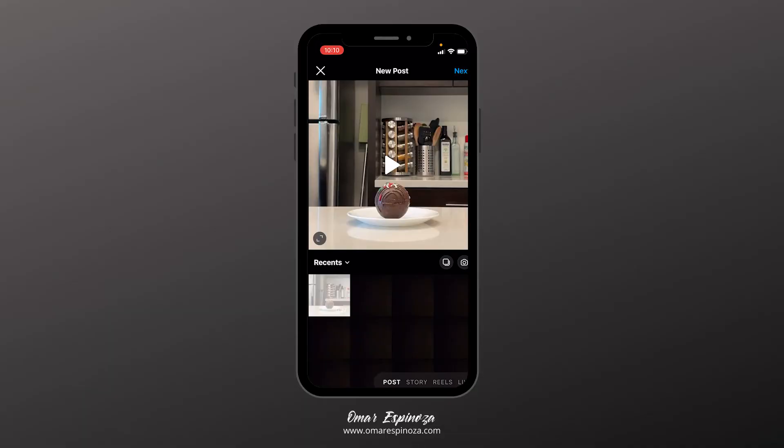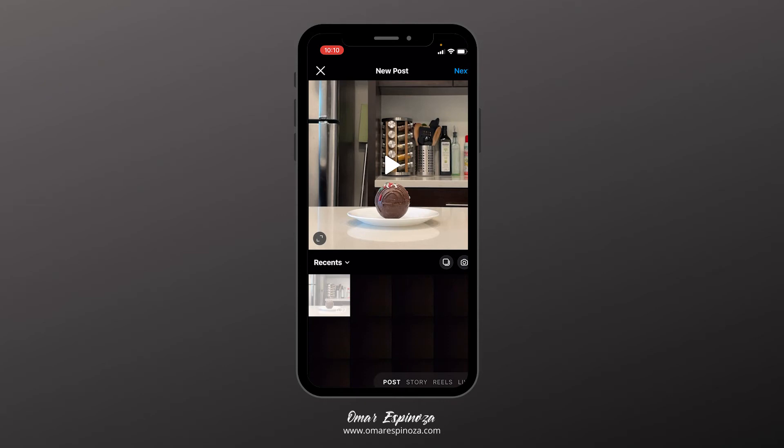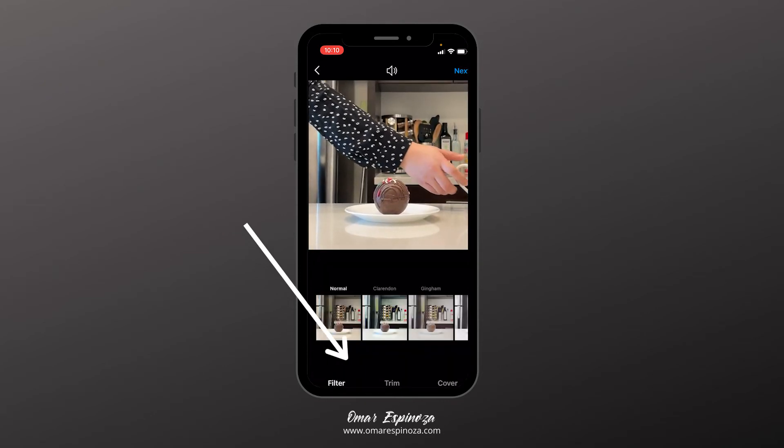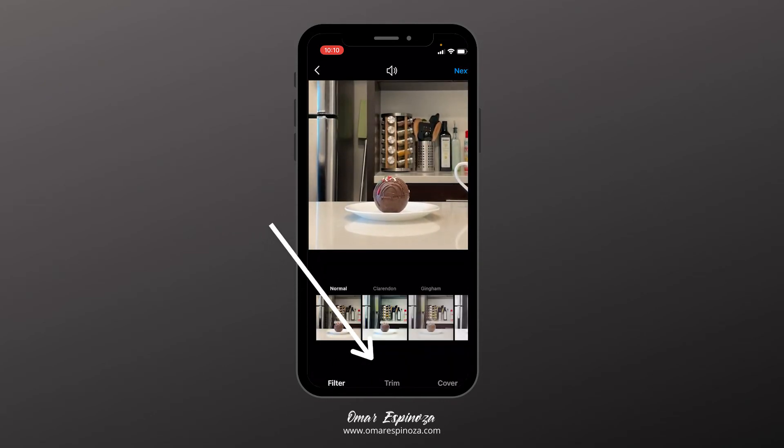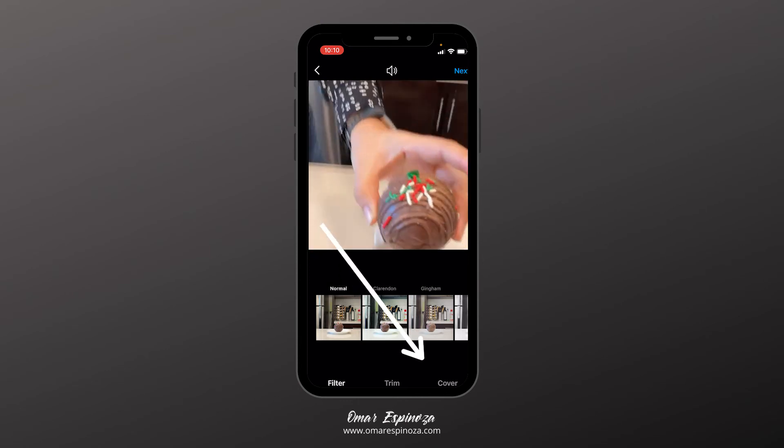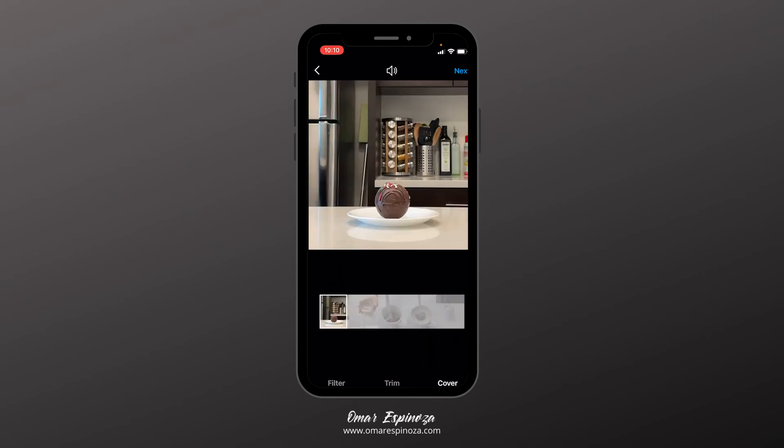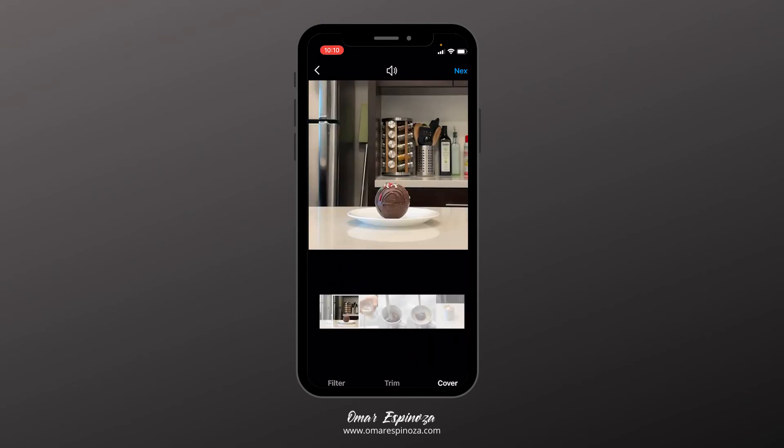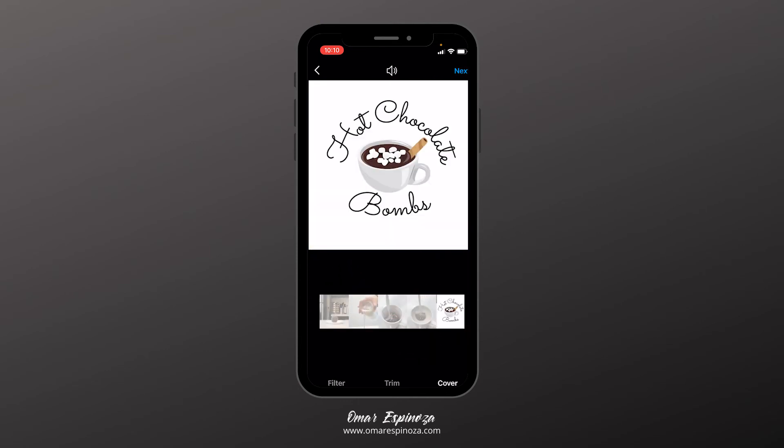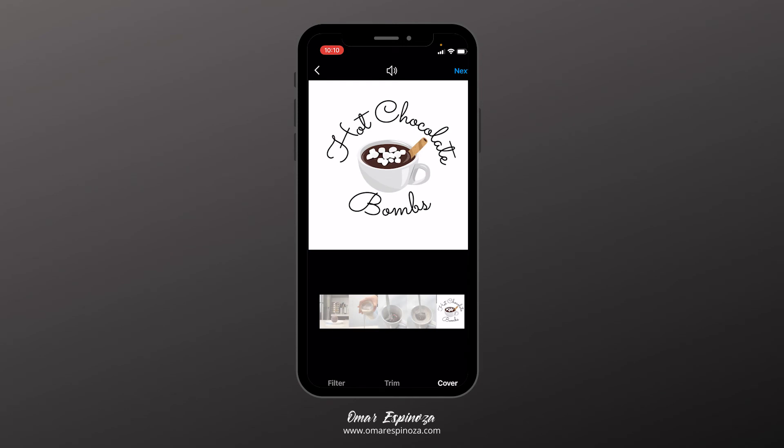So here we are in Instagram. Here's the video that I just exported. What I'm going to do is click next. And on the bottom, you're going to see filter, trim, cover. You're going to go ahead and click cover and drag your cover all the way to the very end. There you have it. That's the picture we've uploaded. You click next.